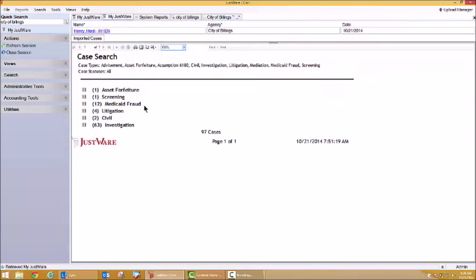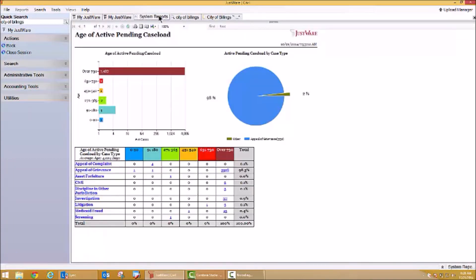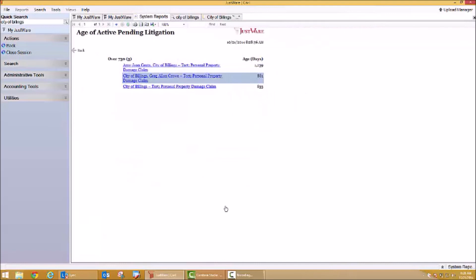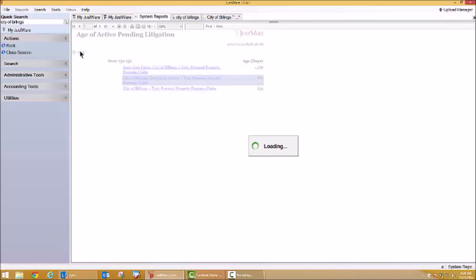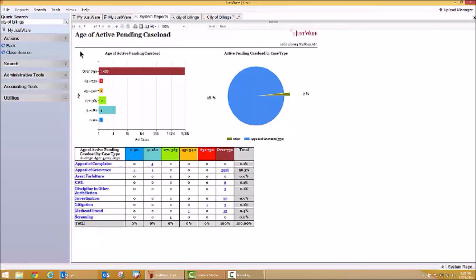I can also report on any piece of information that I've been tracking on my cases. Remember how we listed cases by their type? I could certainly list cases by their statuses. Additionally, I can have other reports — this is a very graphical report showing my age of active pending caseload. My case types are listed here like we did in our first report, and any additional information is stored behind that. This is a drill-down report, and I can drill deeper into those cases. There are my litigation cases again — I have the availability to present this information in any feature or form that is required. Not only can I process cases and all the details within those cases, but I can report on those cases as well. Thank you so much for your time today, and I hope you learned a little bit about processing civil cases in JustWare.